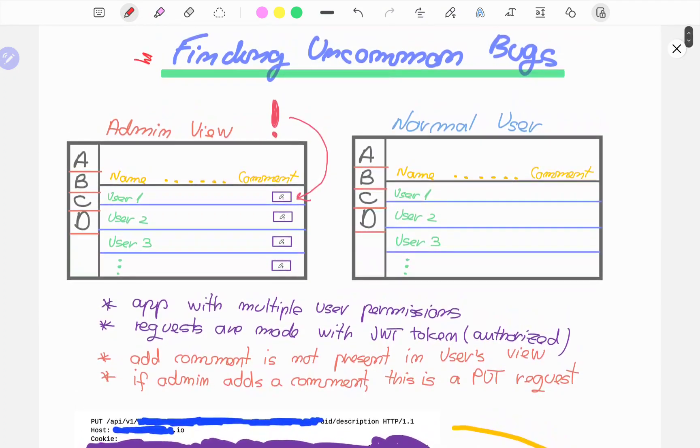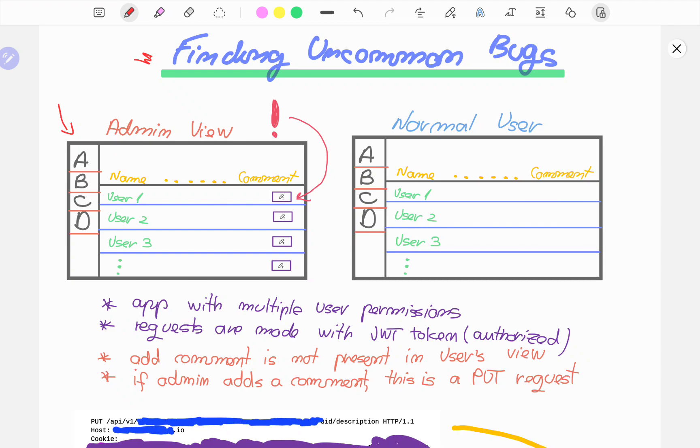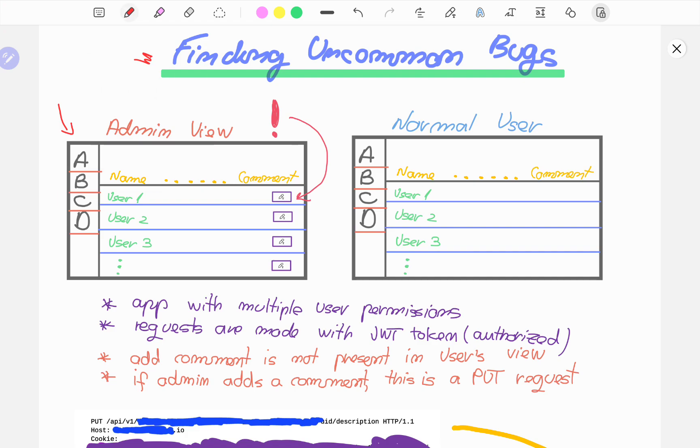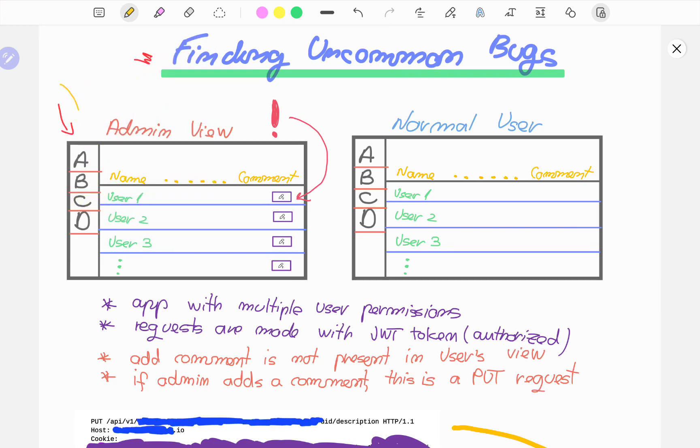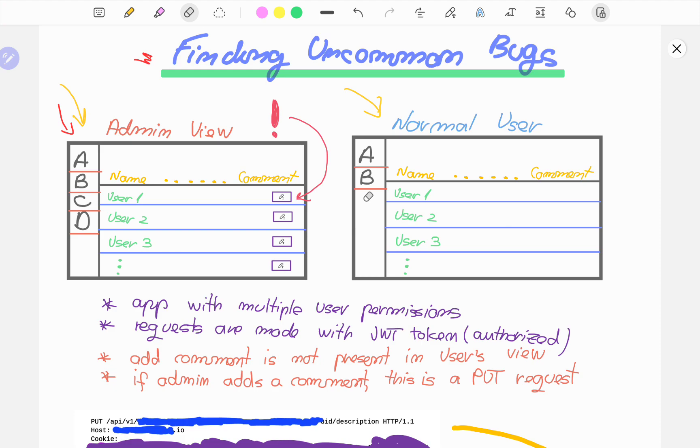What we're dealing with here is the administrator view. We have an application that has users with different levels of permission. Over here is the admin view and over here is the normal user view. Now the admin dashboard might need to be shown a bit better to reflect the true reality of the application.